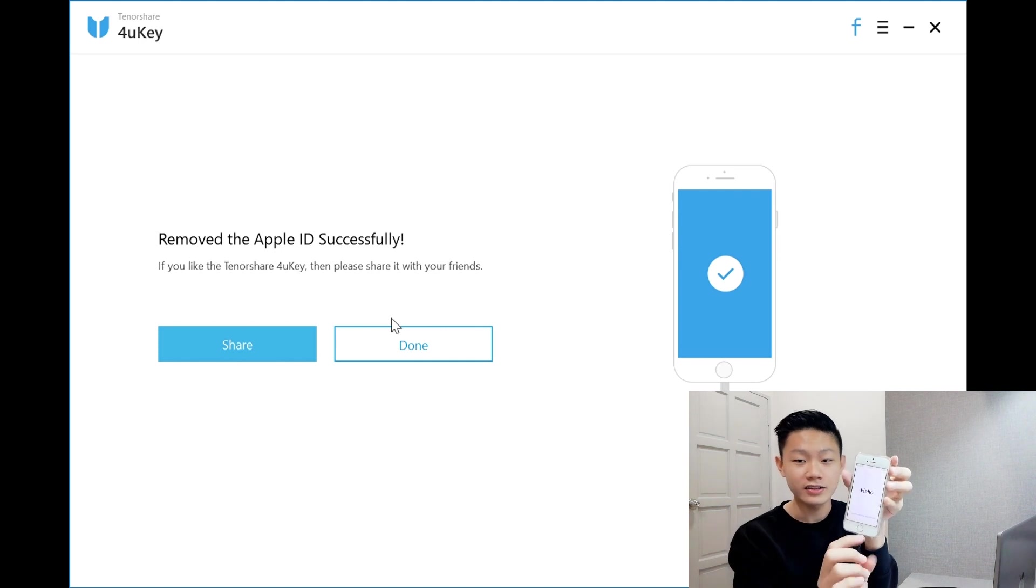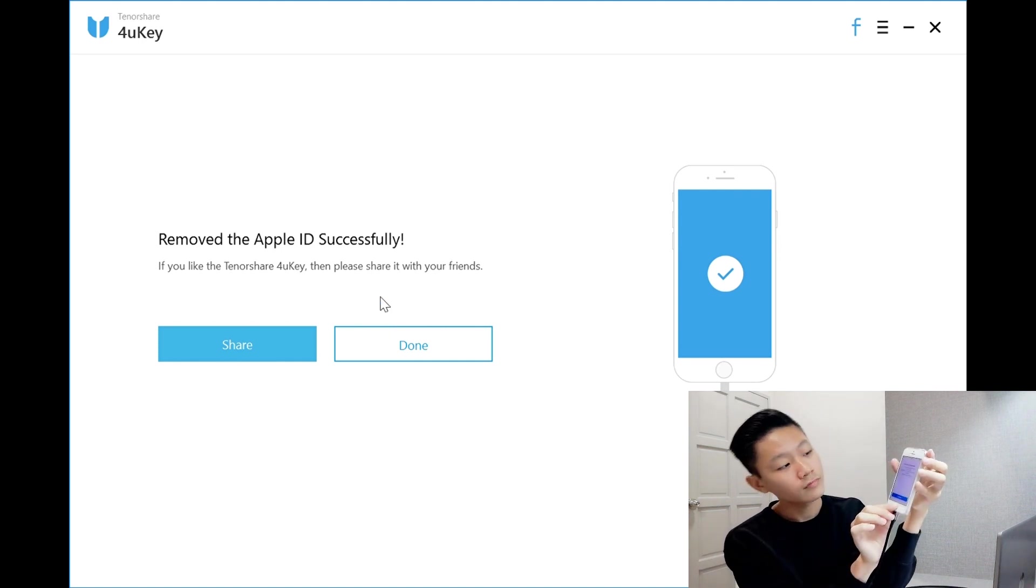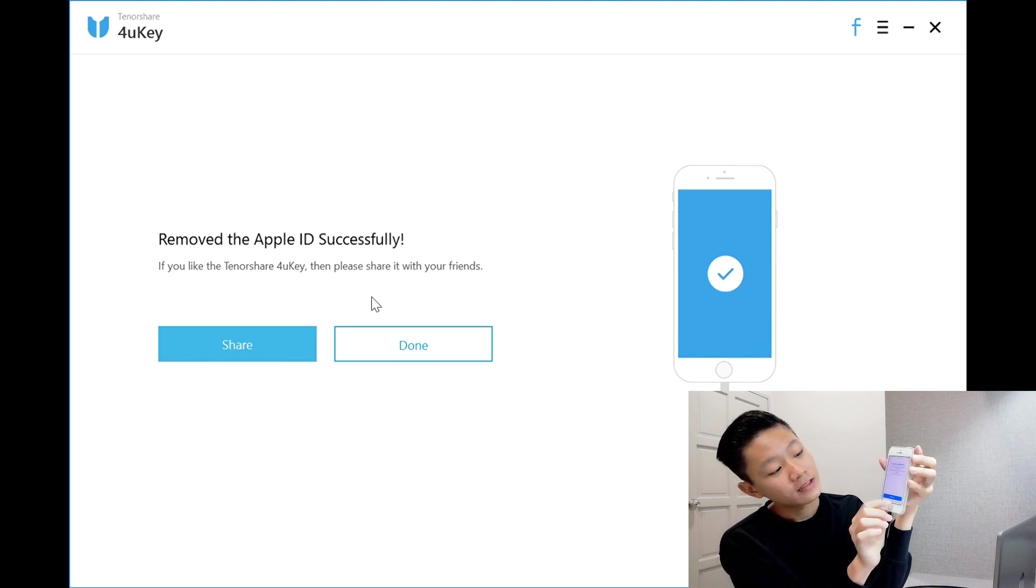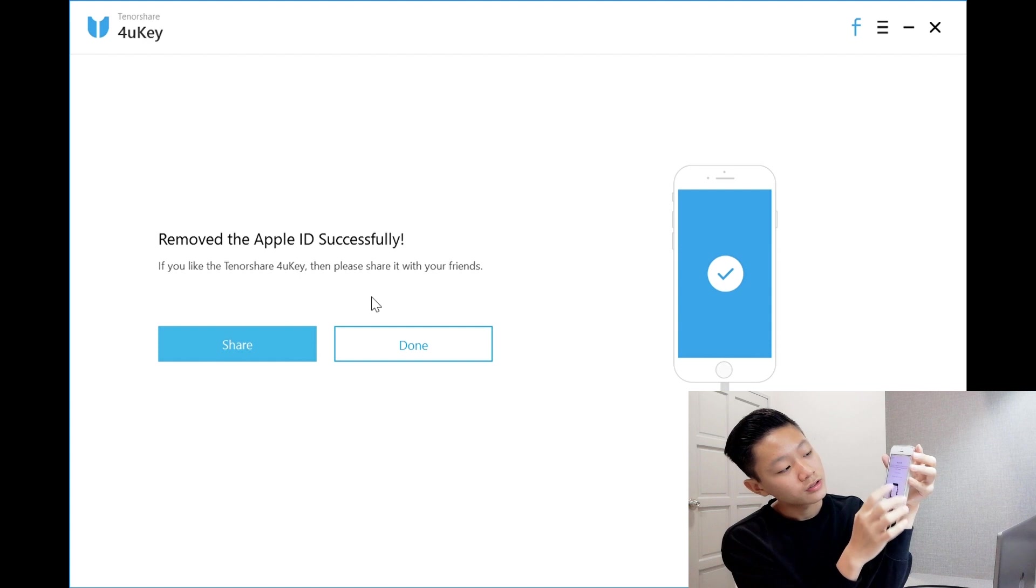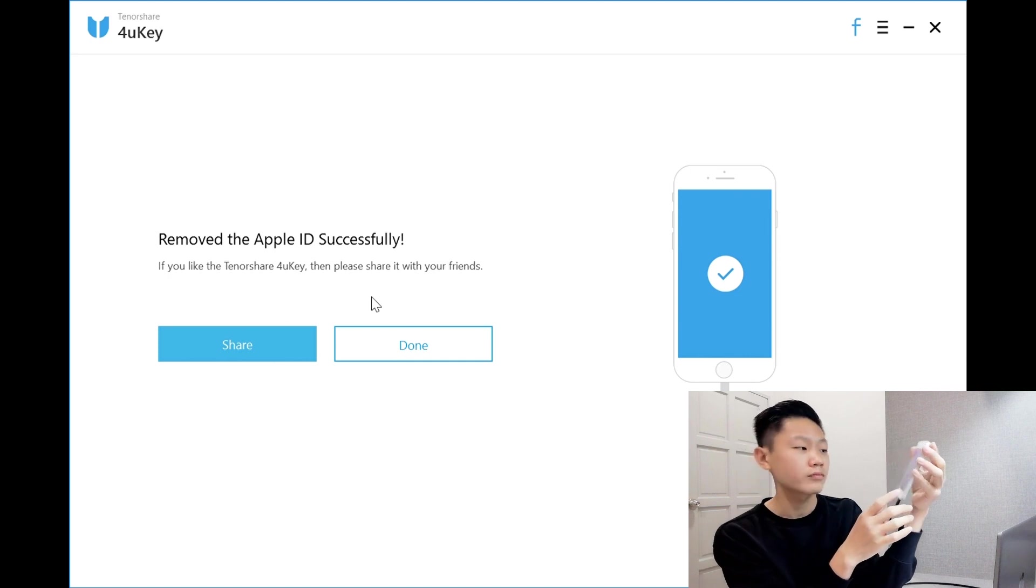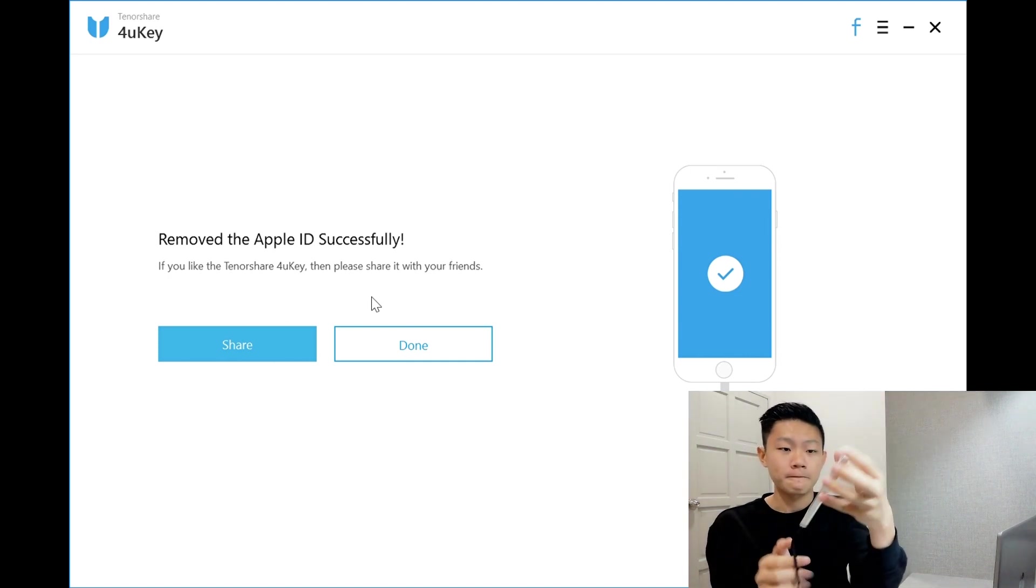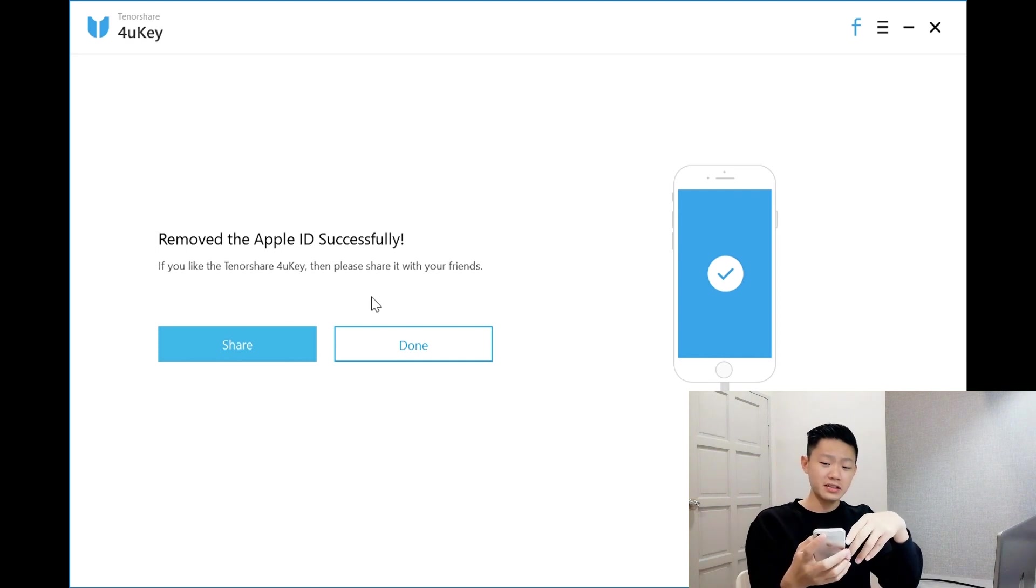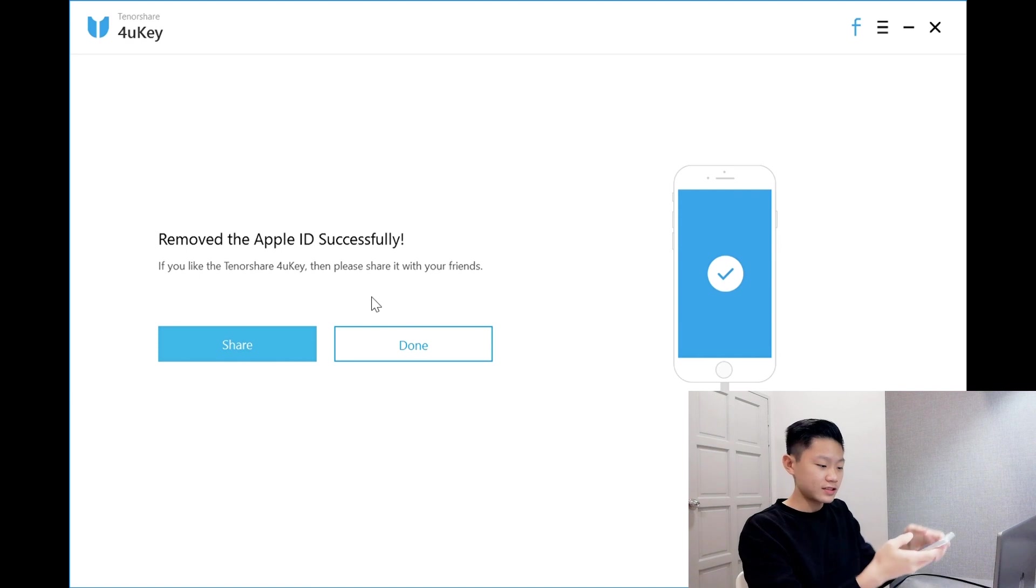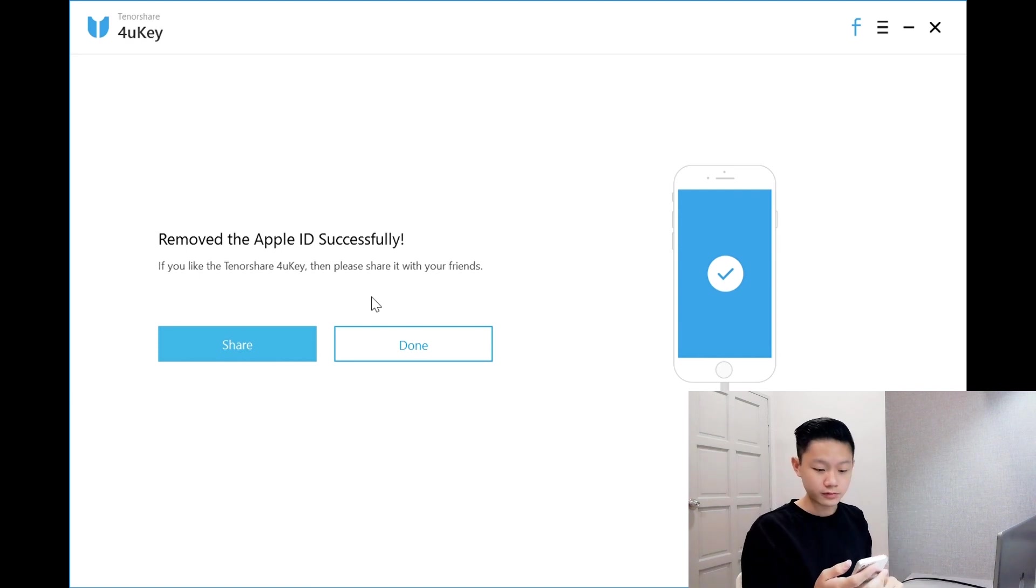I'll click the home button. Restore completed. Continue. Skip. It's just asking me to create a passcode. So it's basically a new iPhone now. I have to set this up first. Passcode options, don't use passcode.